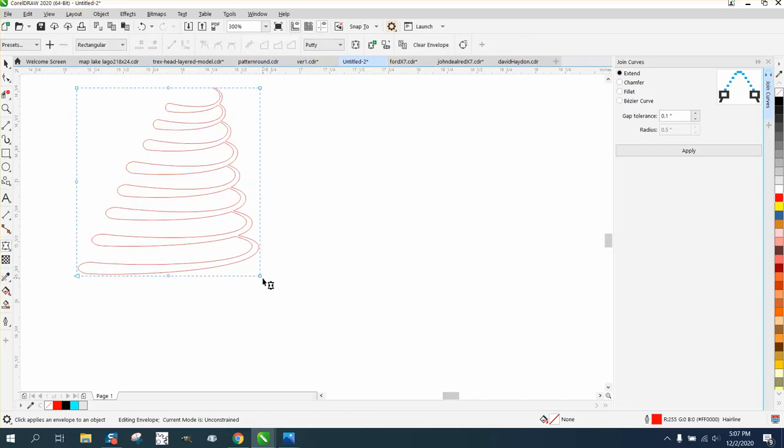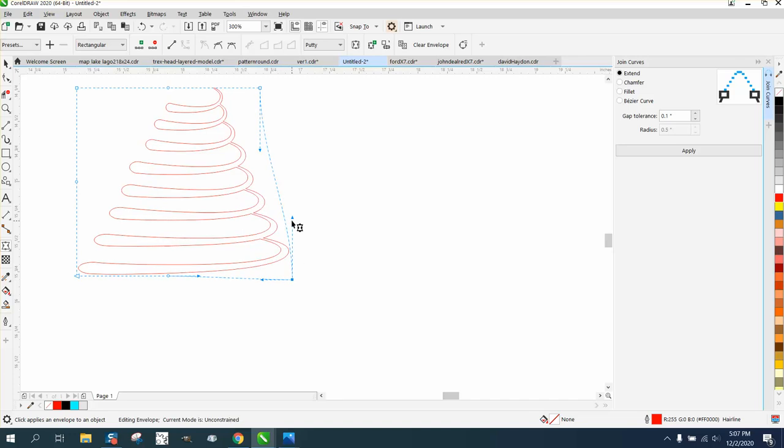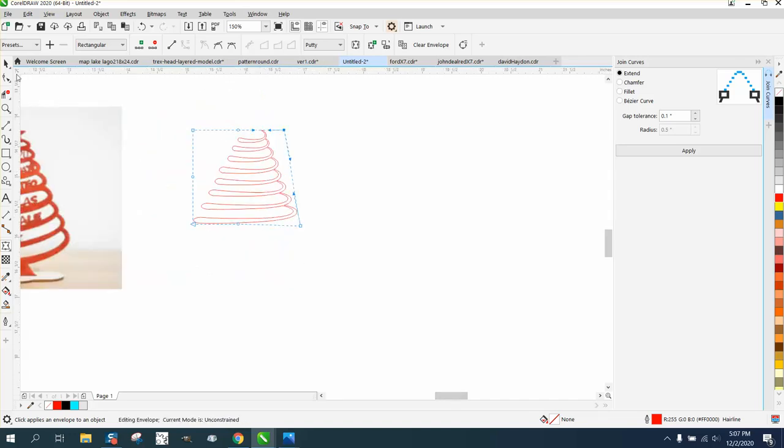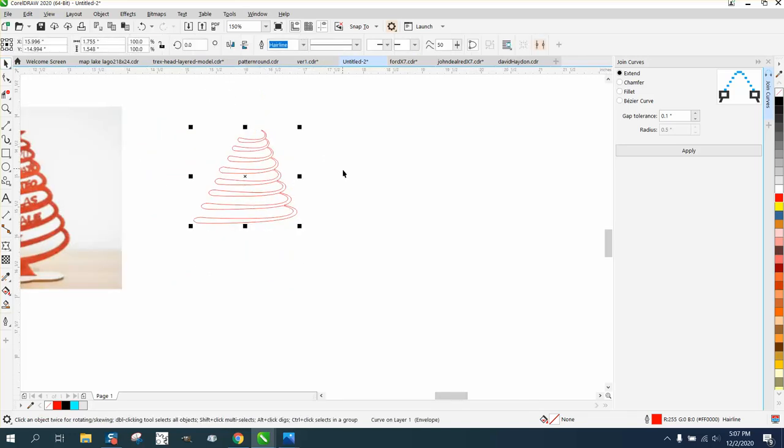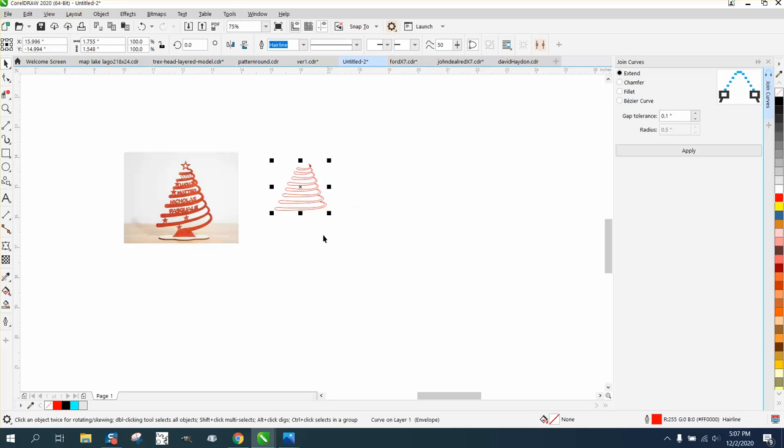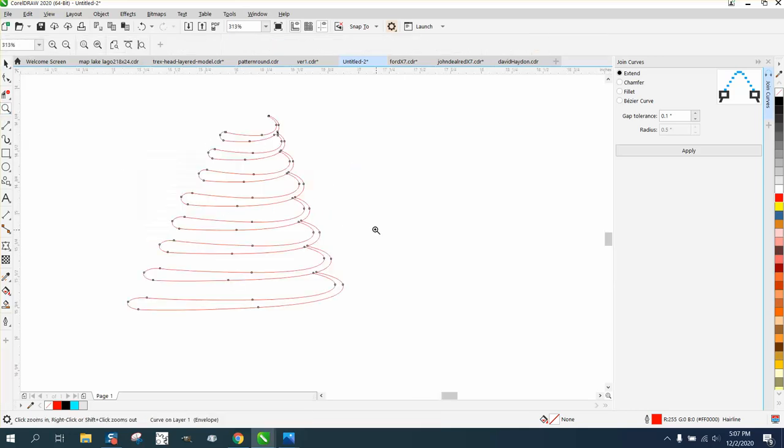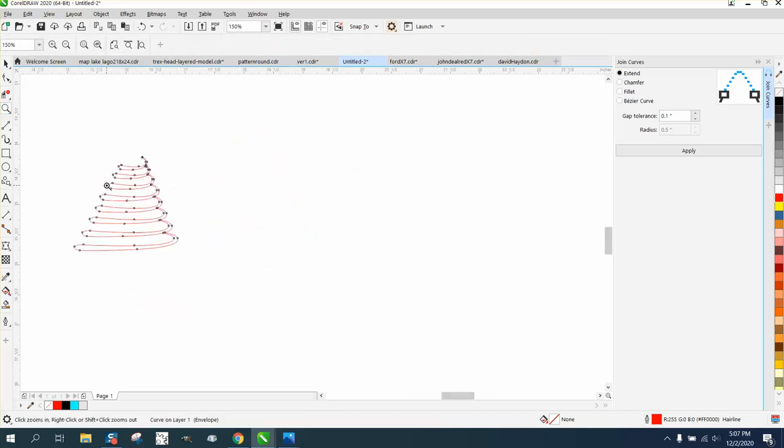Now to get it to look more even like a tree I'm gonna try the envelope tool. I'm gonna delete that one node and I'm gonna bring this out, bring that in, bring this up. So that looks pretty much like the tree. We need to put a bottom on it and we need to put some stars in it.